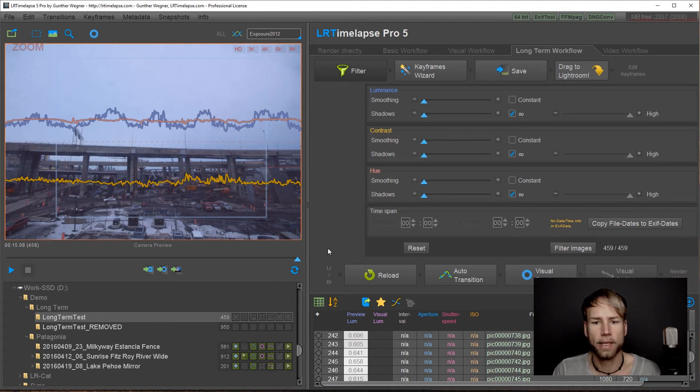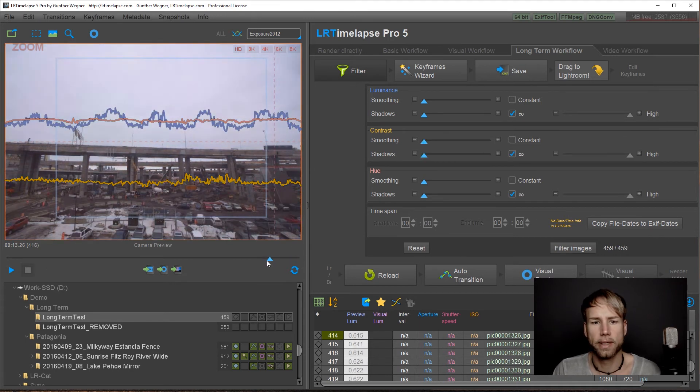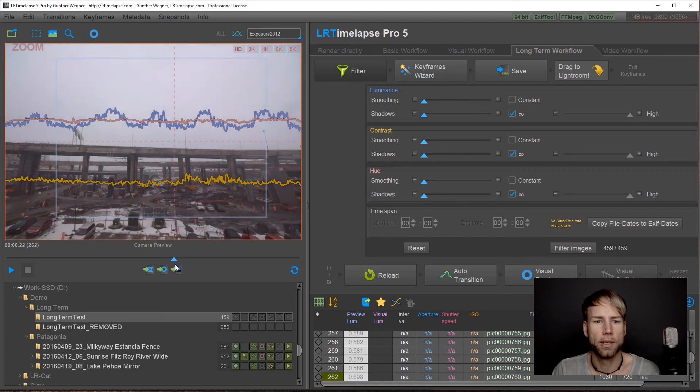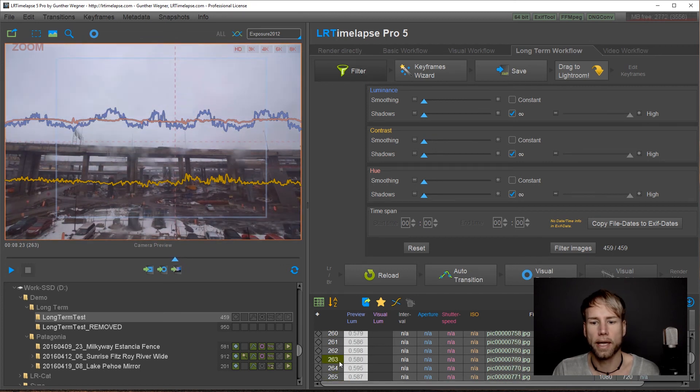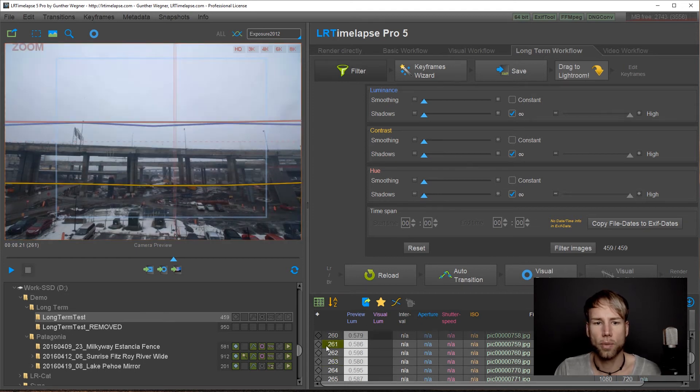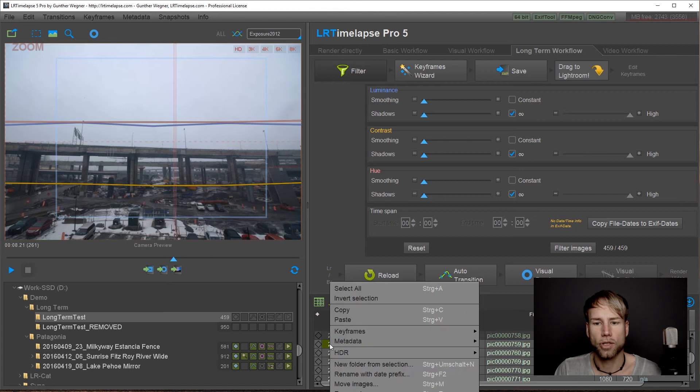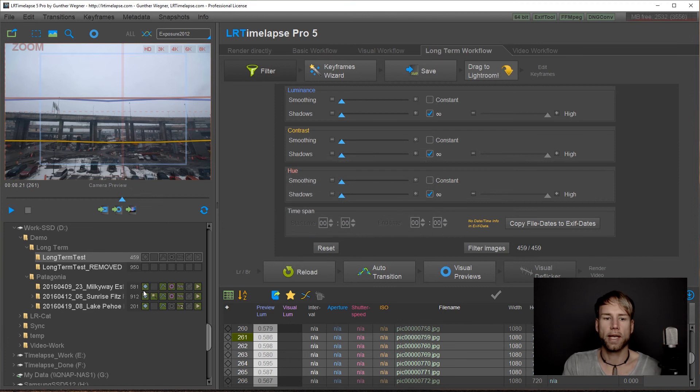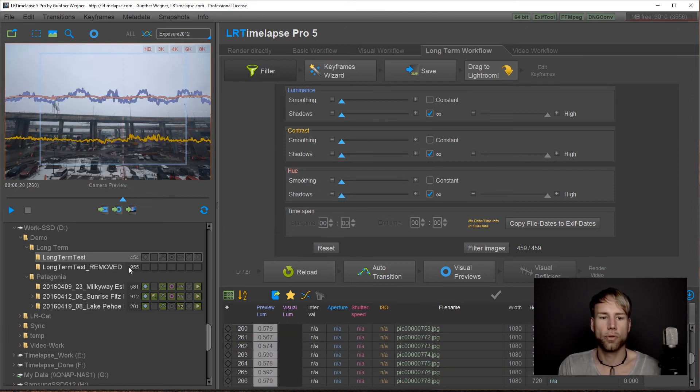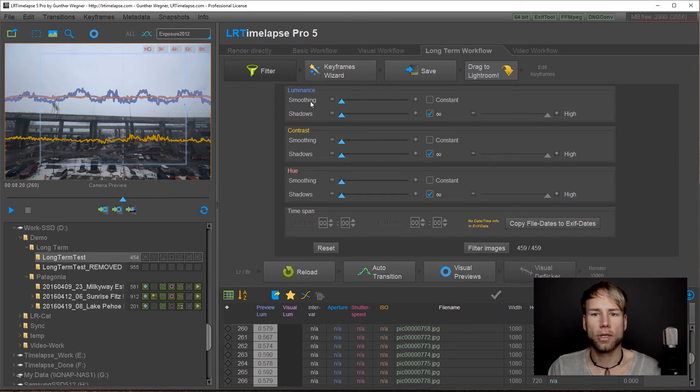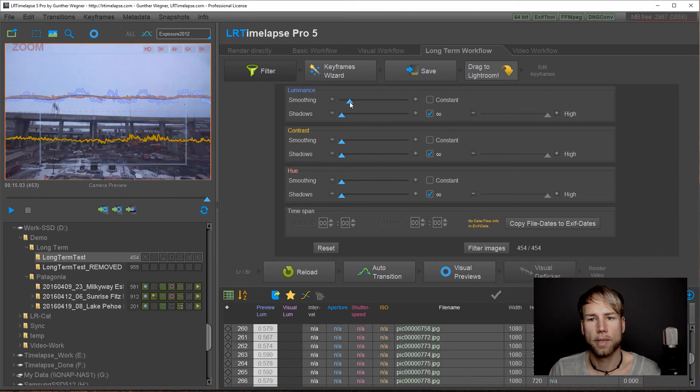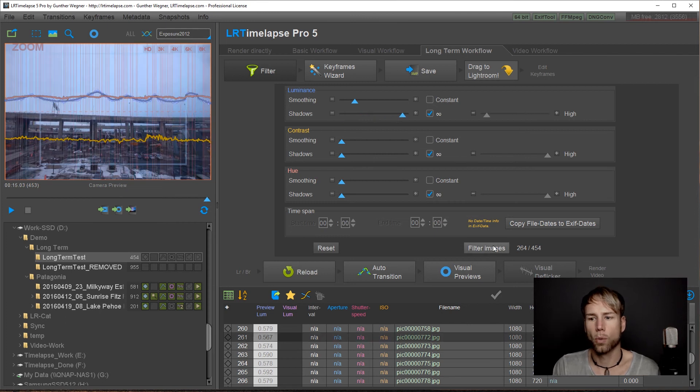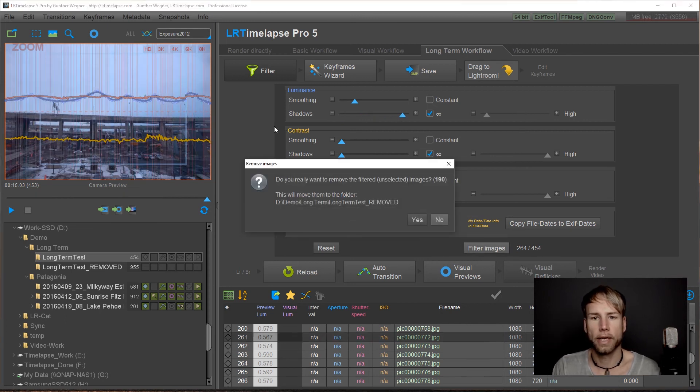And it might happen that you still have some images that you would like to remove. In that case you can just select those with your mouse and then just right click and remove images. This will do the same and just bring them to the removed folder. The last thing that we could do now is just deal with the luminance. So let's do that. Do some smoothing here and just remove the images that are a little bit off. We click on filter again.